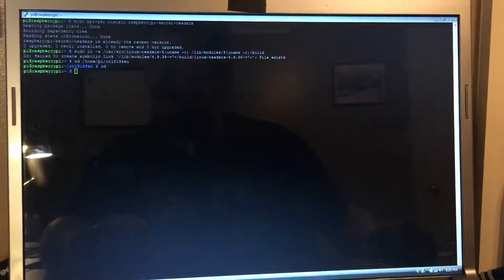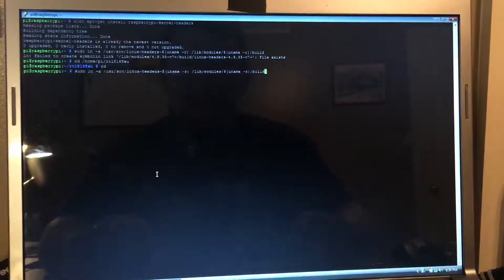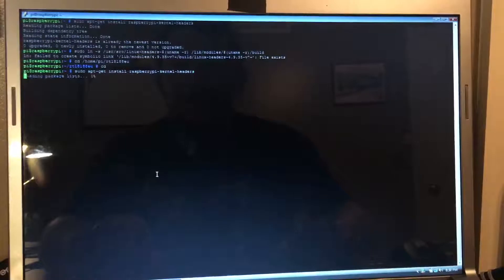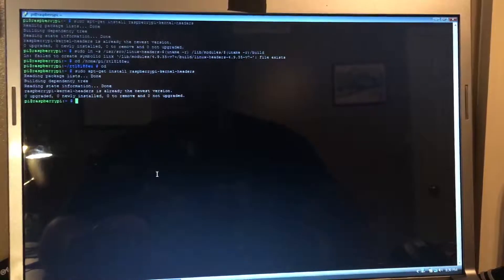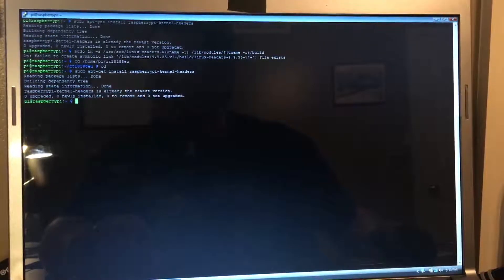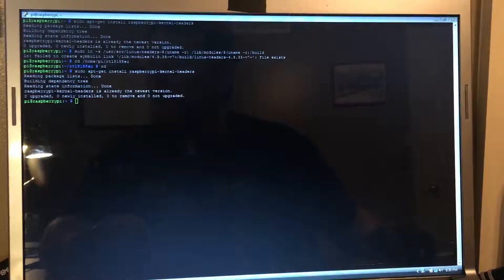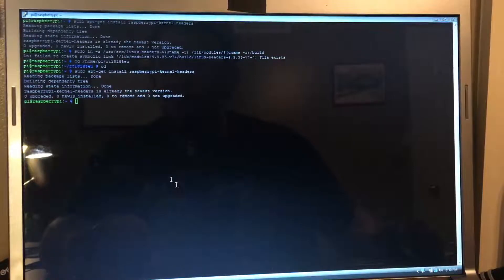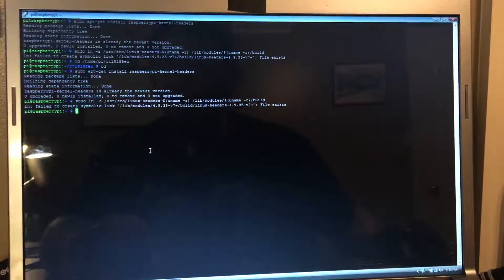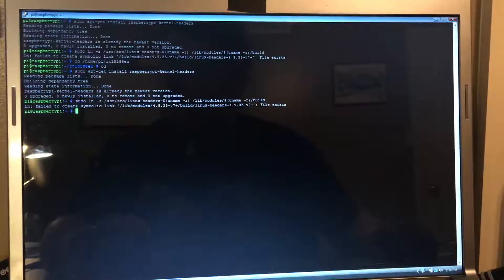So once we install the headers, we will run another command here, which I already done as well.